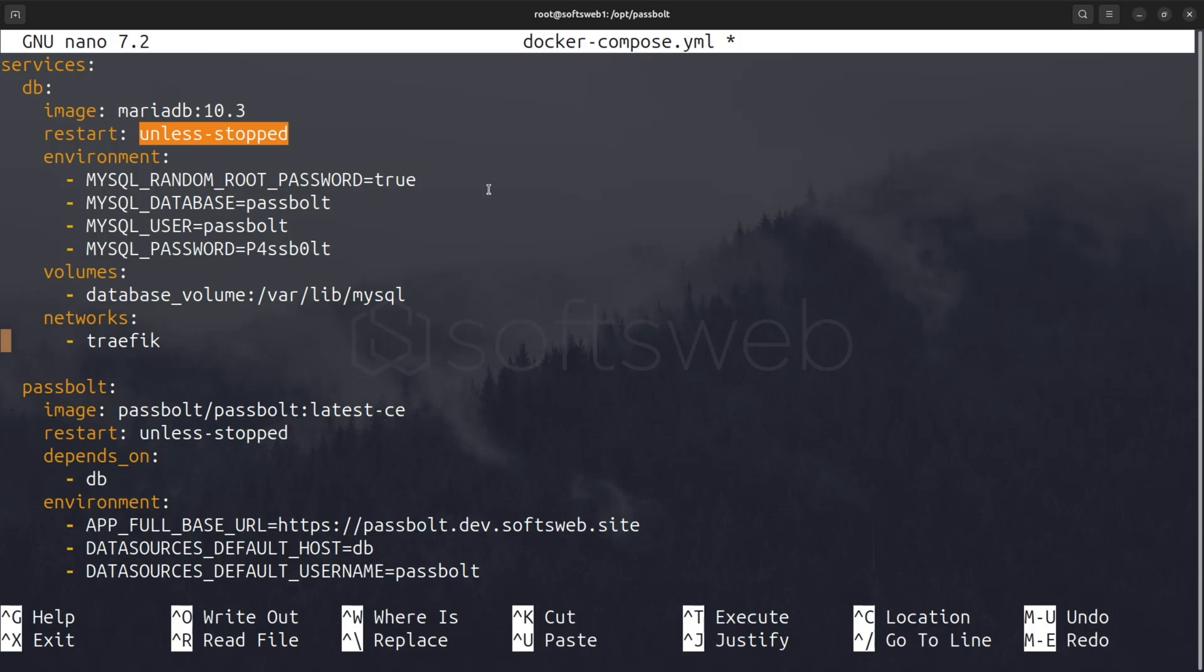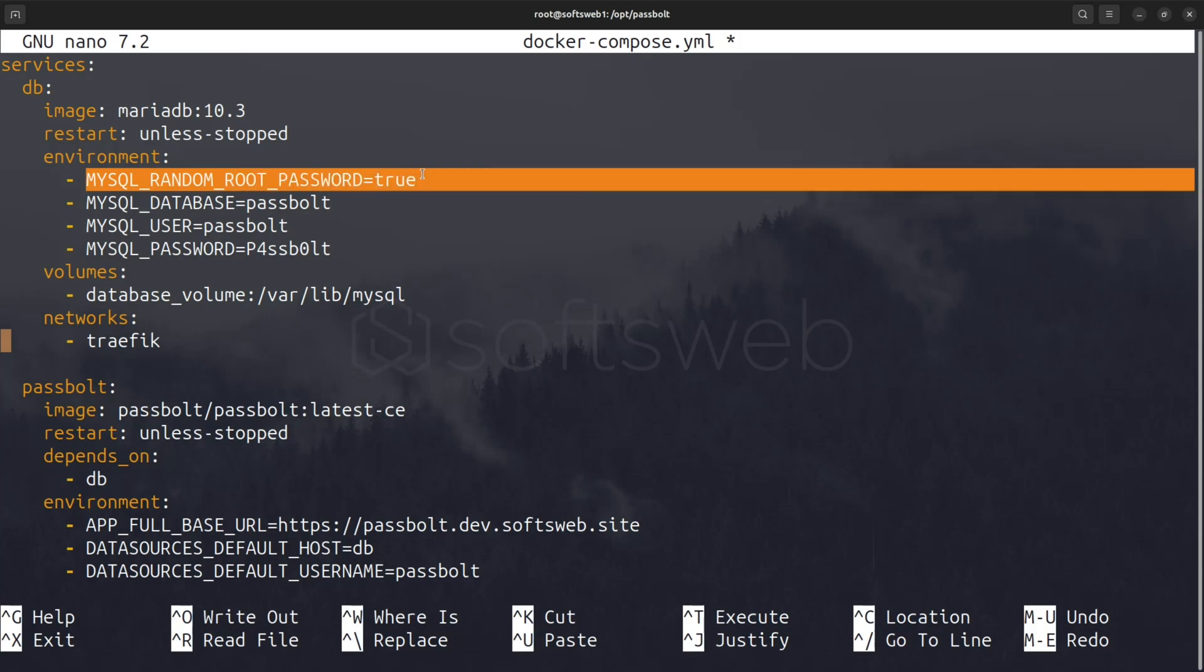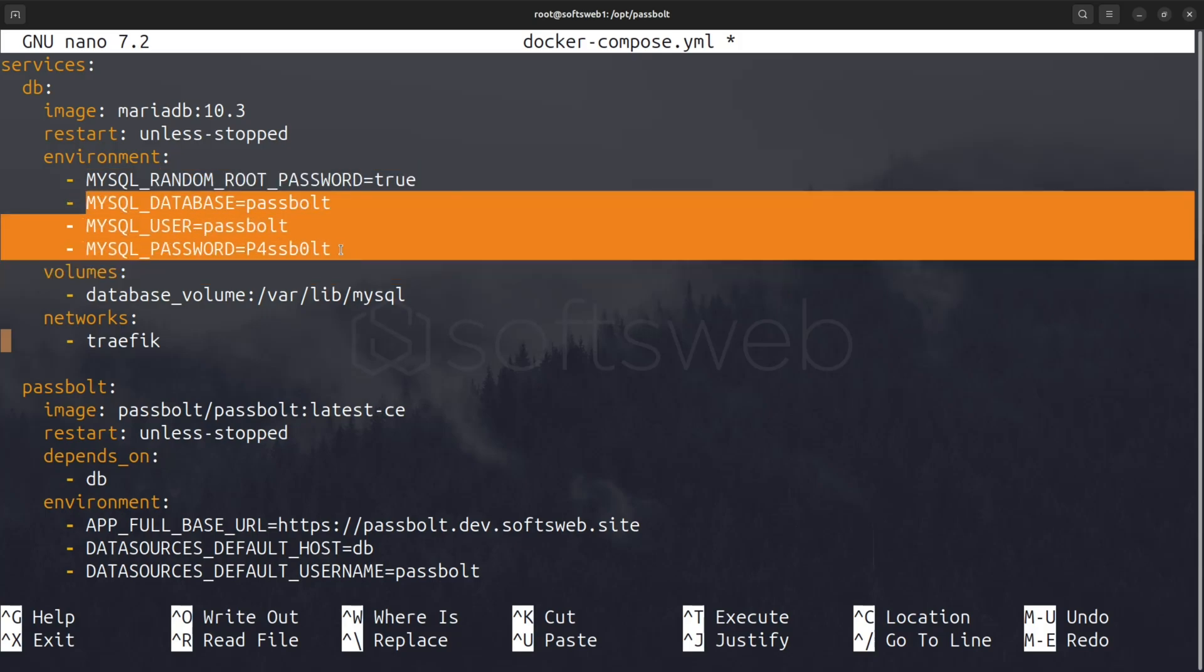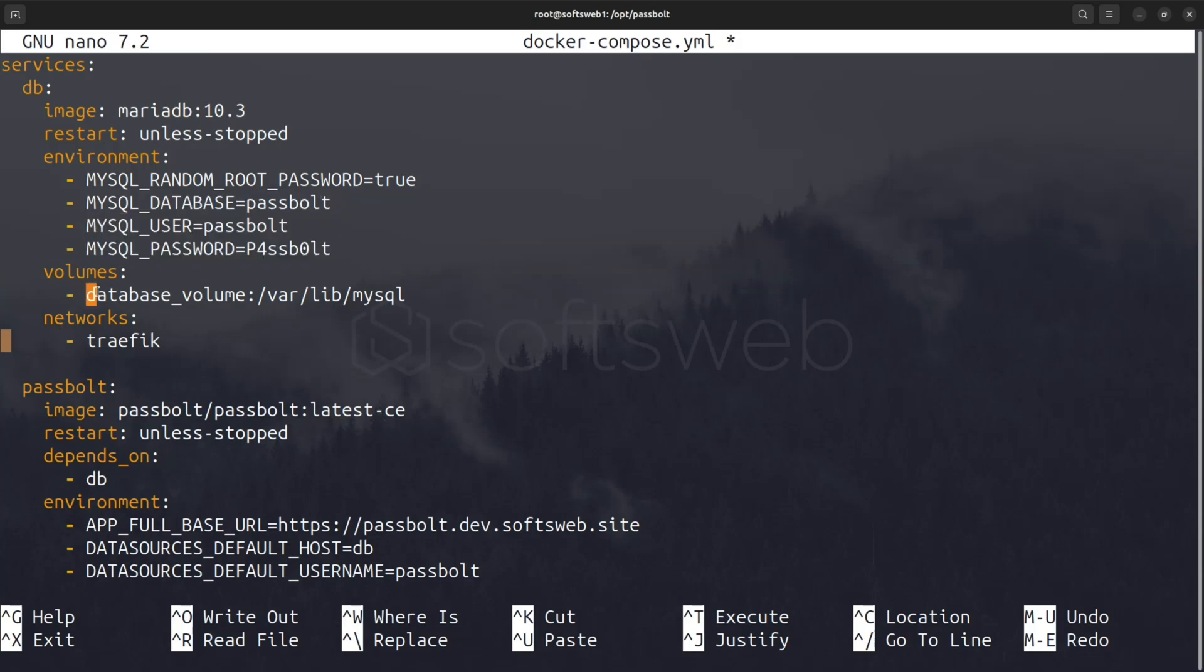In the environment section, we specify the random root password for security, database name, username, and password for Passbolt to use. We are also creating a volume called database volume to store our data persistently, even if the container restarts. And it's added to the Traefik network.